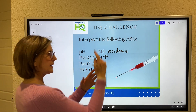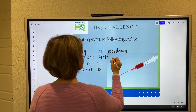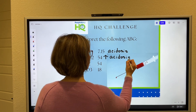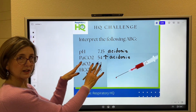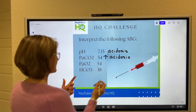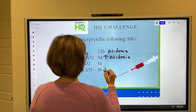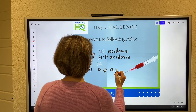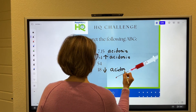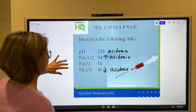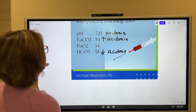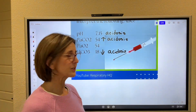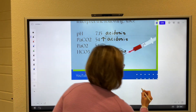Anytime the CO2 increases, it creates an acidosis. And so we're going to skip the oxygen — we'll come back to that. The bicarbonate is 18. That's a low bicarbonate, and a low bicarbonate creates an acidosis also. So once I get all of these labeled, I go back to the pH. The pH is going to tell us the overall condition, and we have an acidosis going on.